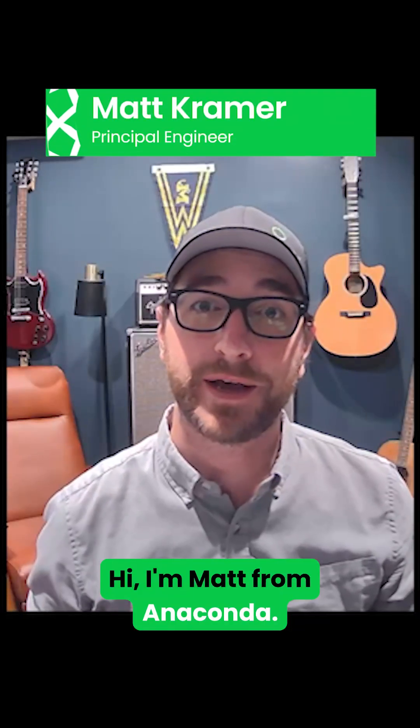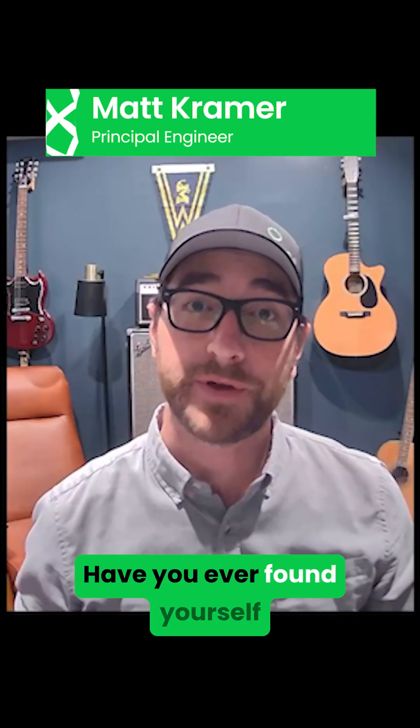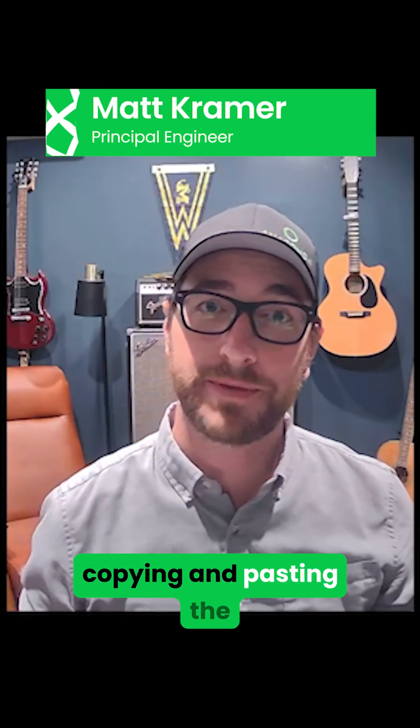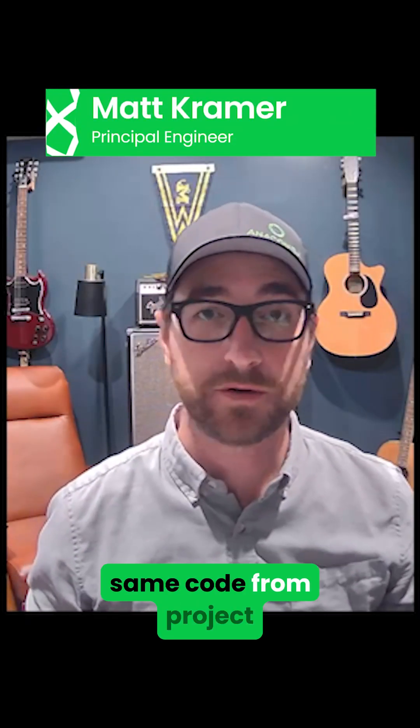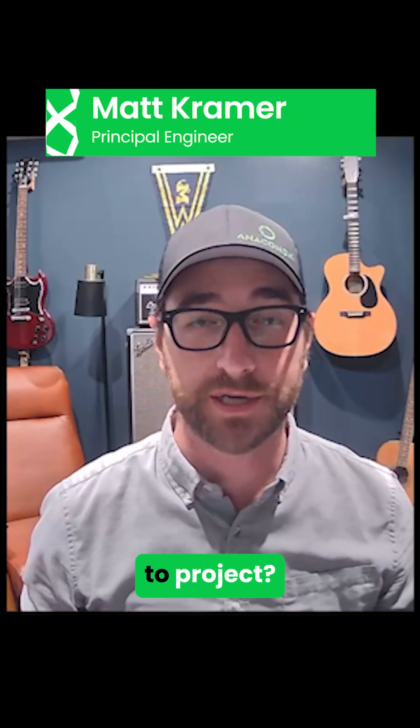Hi, I'm Matt from Anaconda. Have you ever found yourself copying and pasting the same code from project to project?